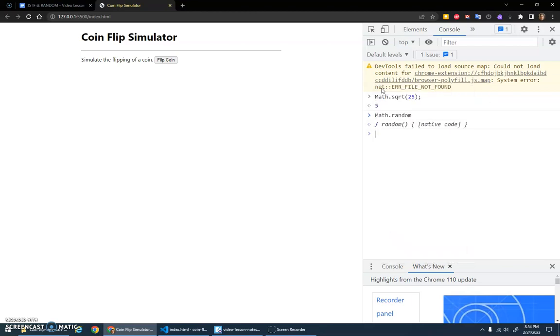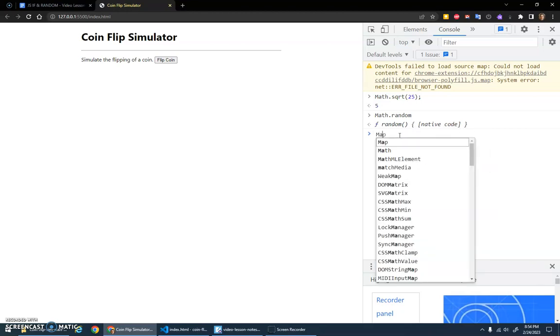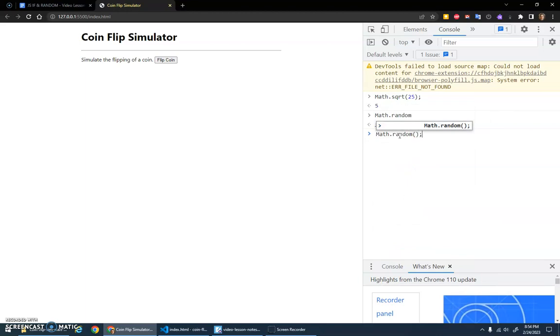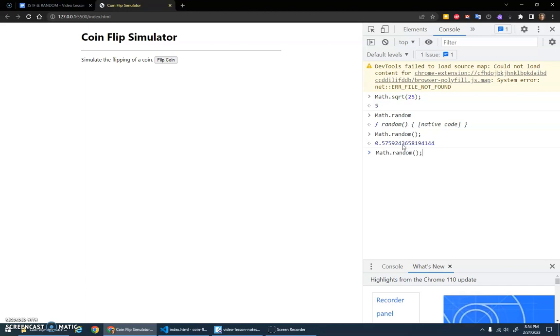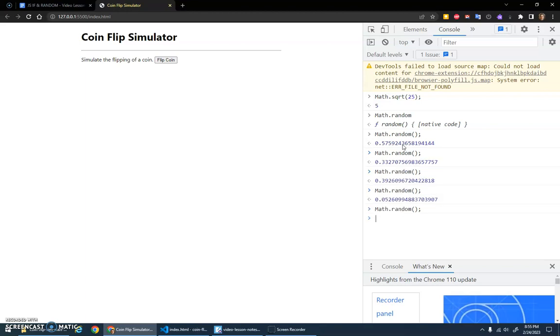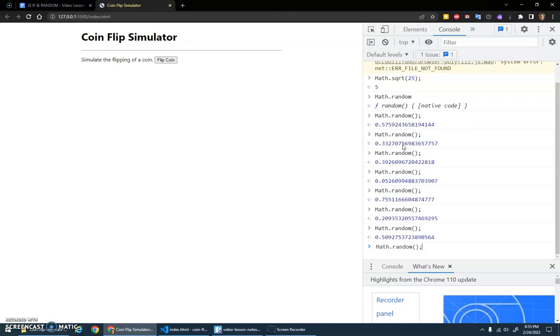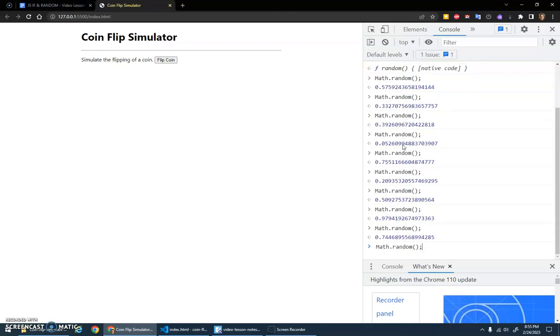But along with this, math.random—math.random is a function, again a built-in function with native code in it. To call the function, we use those parentheses after it to say 'function, do your job.' And the job of this function is to return a decimal between zero and one. If I hit up arrow to repeat it, I get a different random number each time.